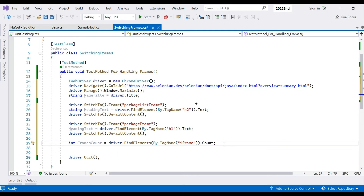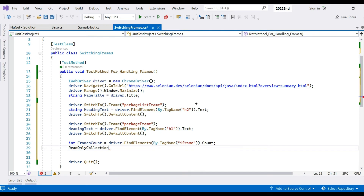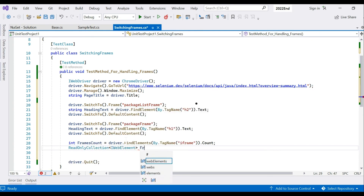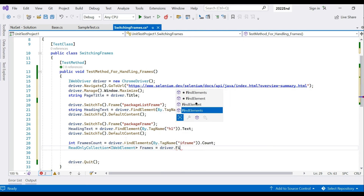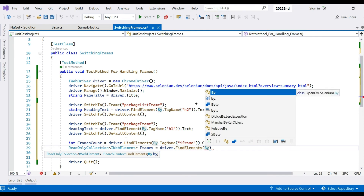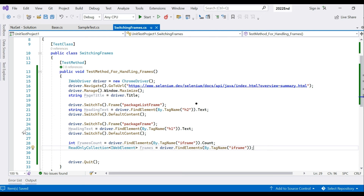If you want to capture frame ids and work with them individually, create a ReadOnlyCollection of type IWebElement — call it 'frames' or 'framesList' — and assign driver.FindElements(By.TagName("iframe")) to it. This gives you access to all iframes as a collection.